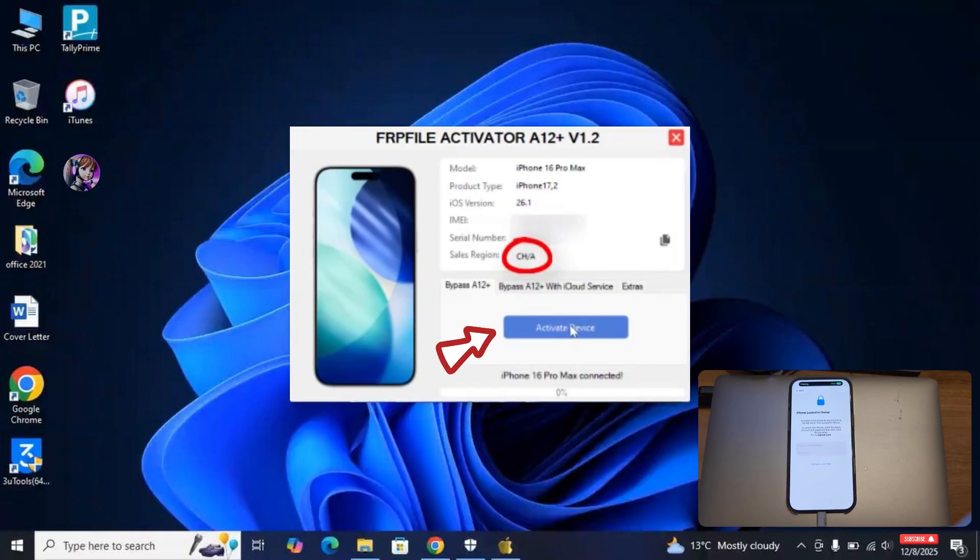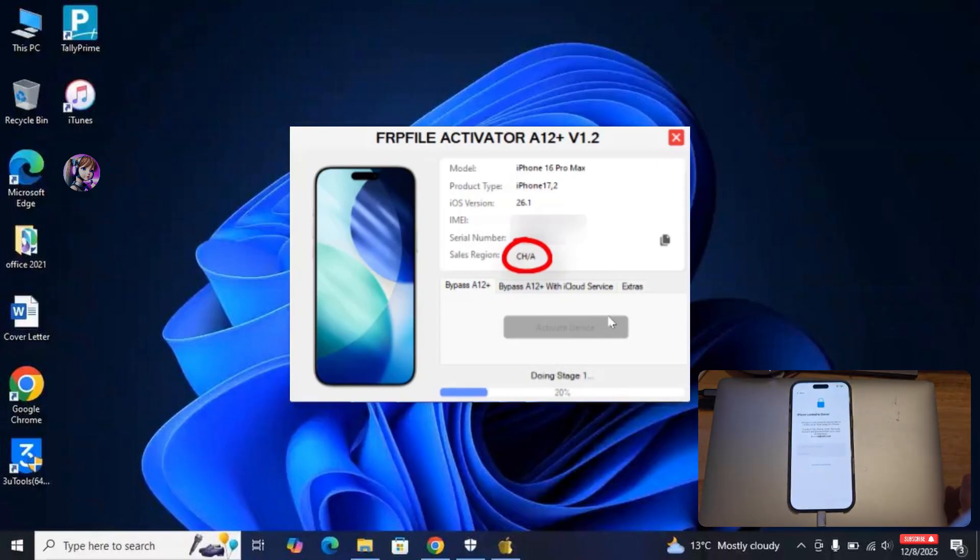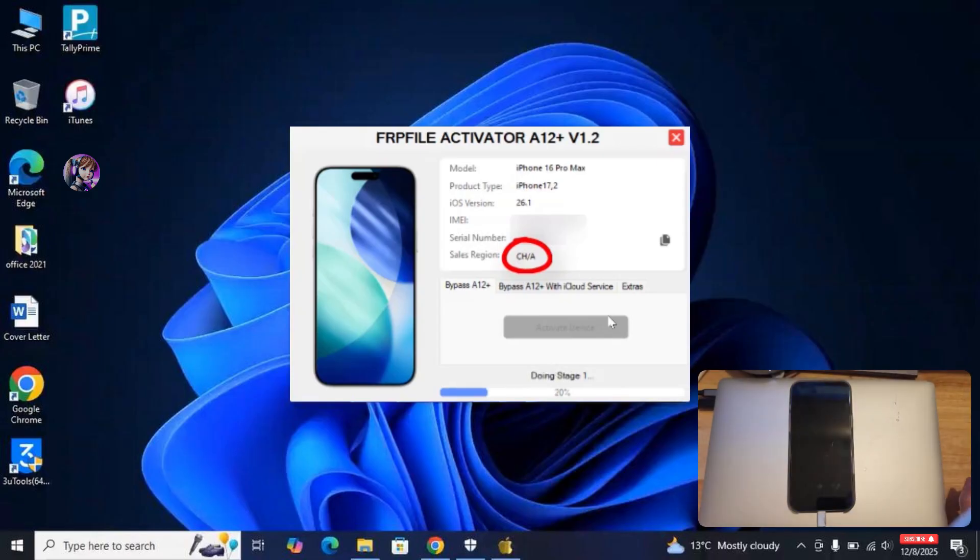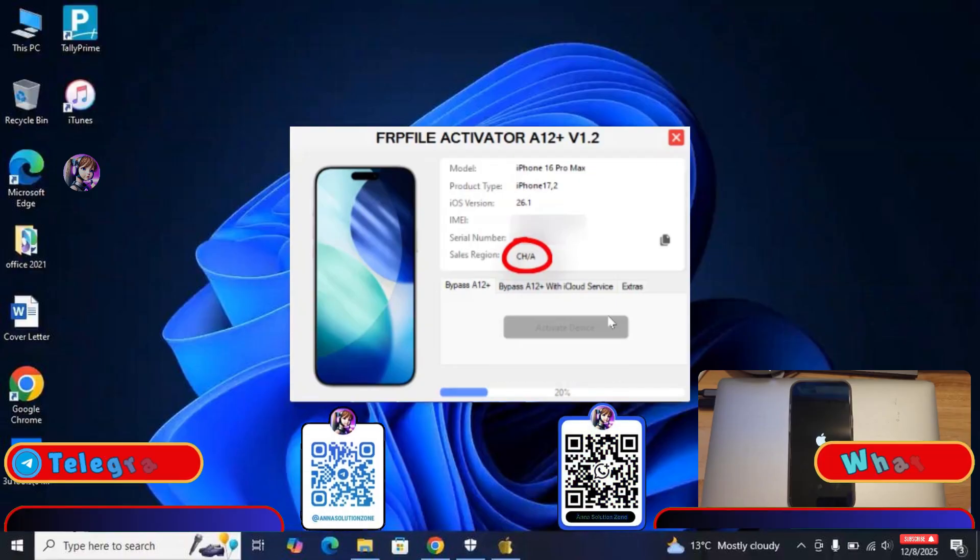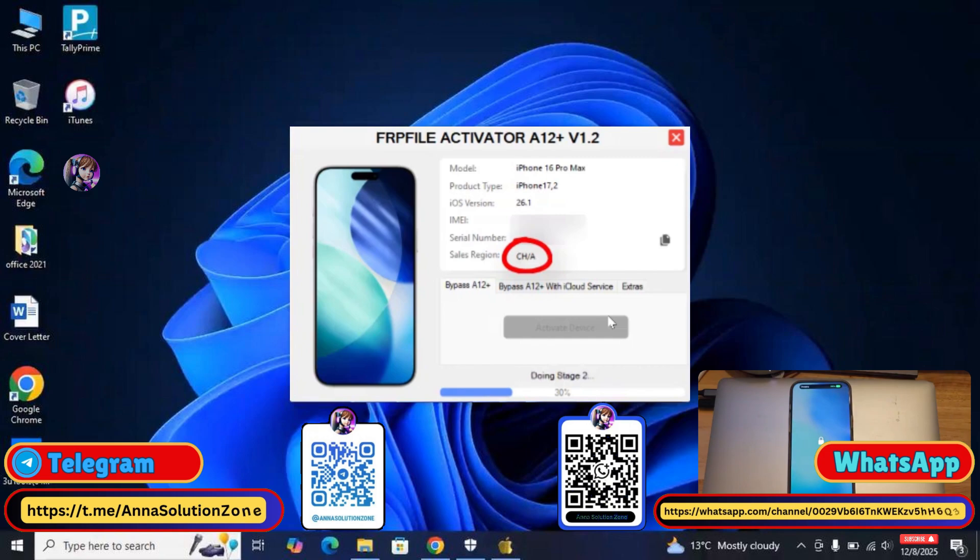So now, click on Activate Device. The device might reboot several times during the bypass process, so don't do anything with the device and wait for the Activate Done message on the bypass tool. If you get any error during the process, then repeat the same steps again, or simply contact me on WhatsApp or Telegram for any help.